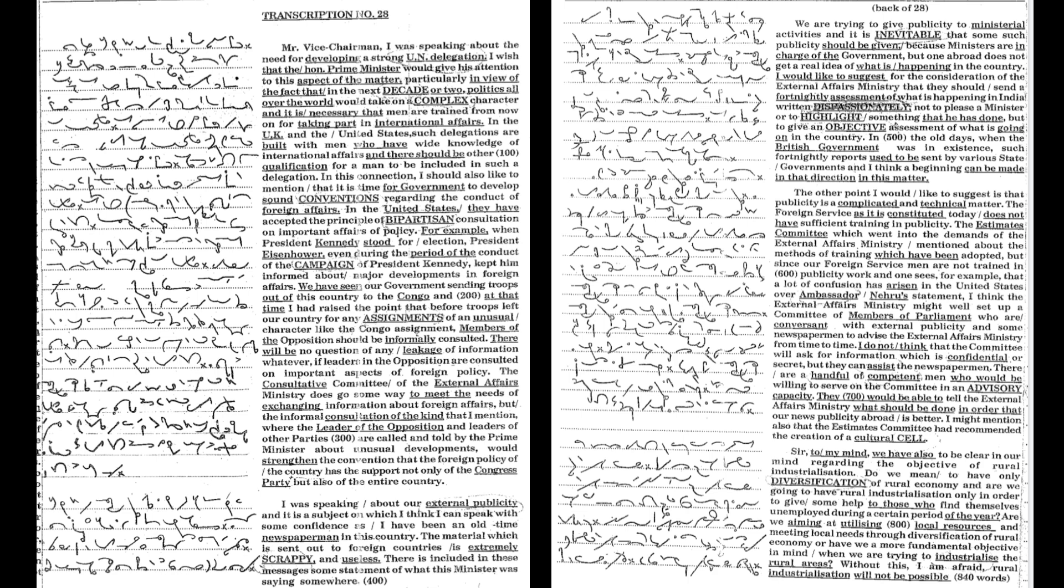In the old days when the British government was in existence, such fortnightly reports used to be sent by various state governments and I think a beginning can be made in that direction in this matter.